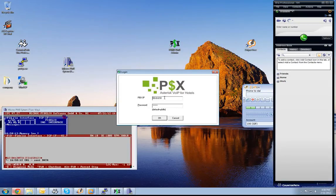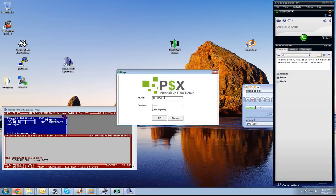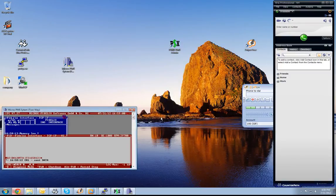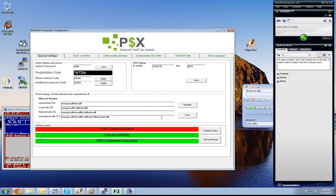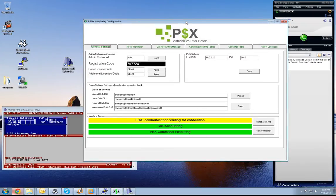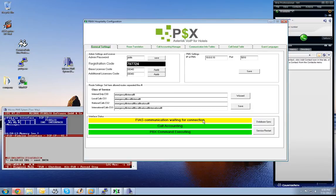The PBX is located on 10.0.51. We click OK and we are now connected. You see the FIAS communication is waiting for connection. We need to set and save the PMS configuration first.